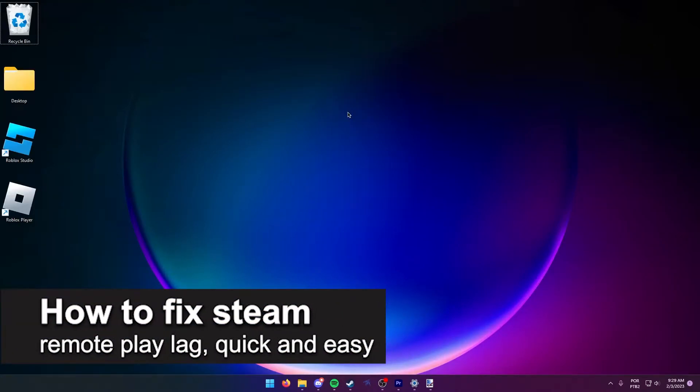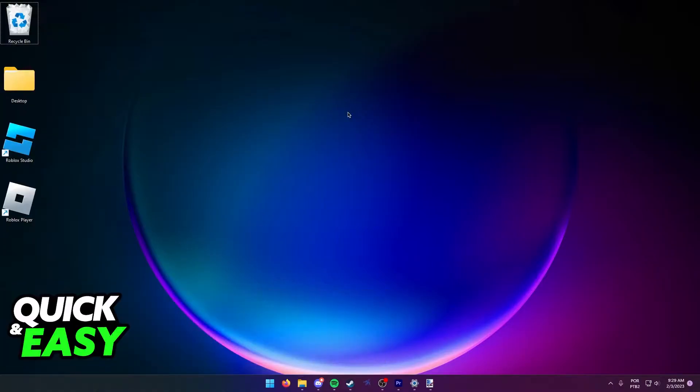In this video, I'm gonna teach you how to fix Steam Remote Play Lag. It's a very quick and easy process, so make sure to follow along.